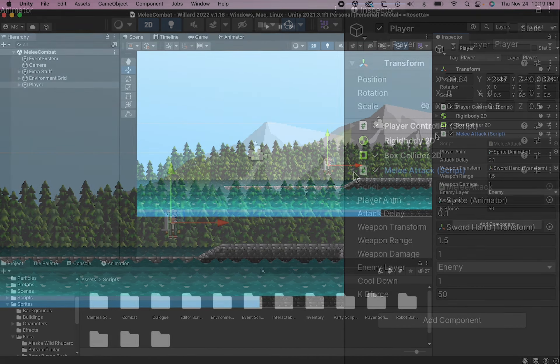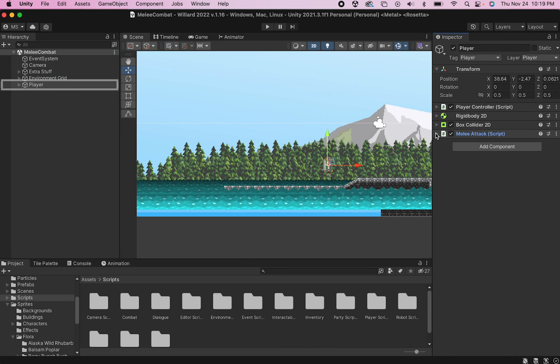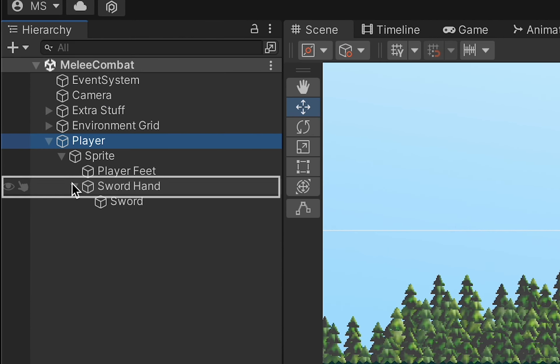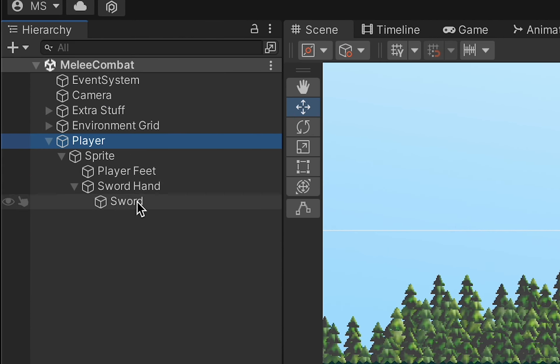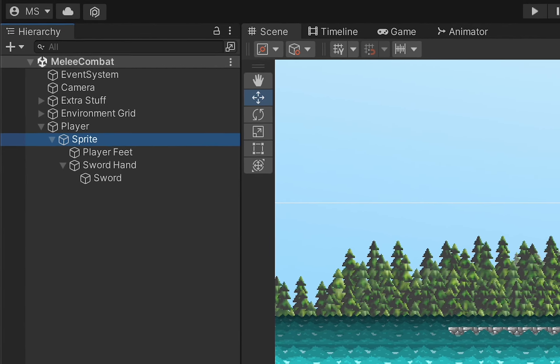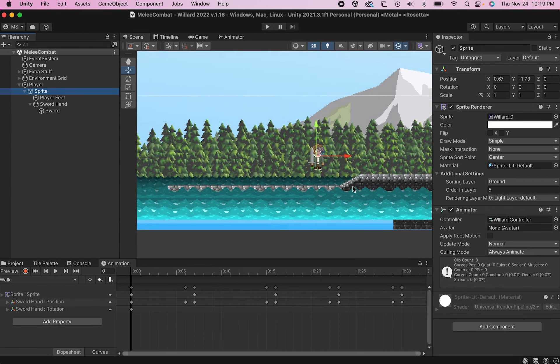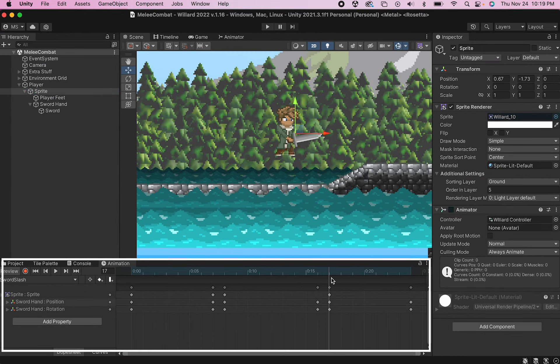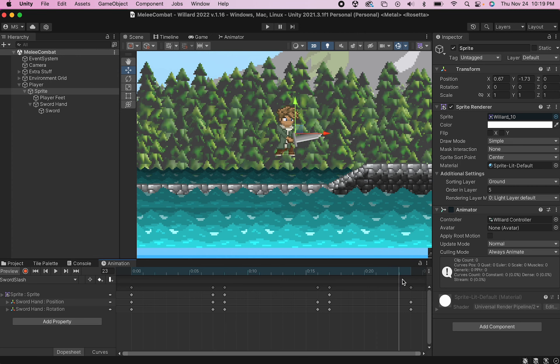And perhaps most importantly, our player has two game objects childed to him. The first one is an empty game object called a sword hand, and the other is the weapon itself. The reason this is important is because when we animated the player, it was actually the empty sword hand that we animated.